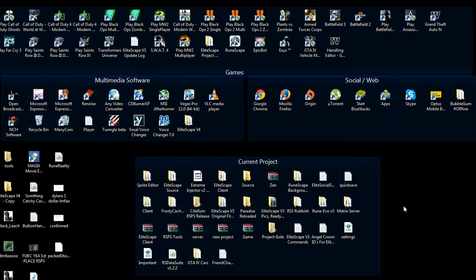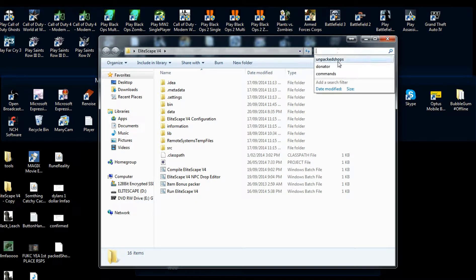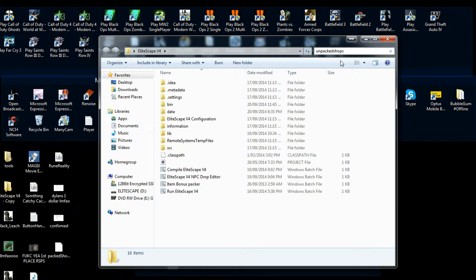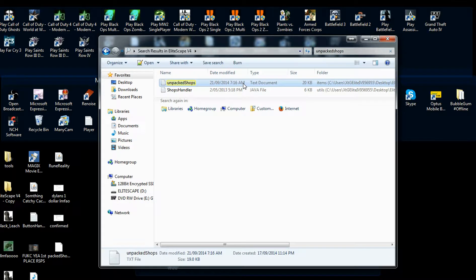Alright, so the first thing you want to do is open up your source folder and then search in the top right corner 'unpack_shops' with no space in there. When your search results are finished you'll see a text document called unpack_shops.